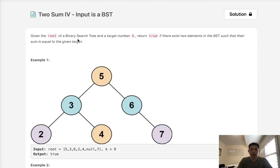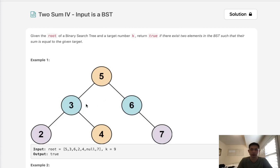Given the root of a binary search tree and a target number k, return true if there exists two elements in the BST such that their sum is equal to the given target. So it's a typical two sum problem. We want to find out if there's two node values that sum up to our given target.